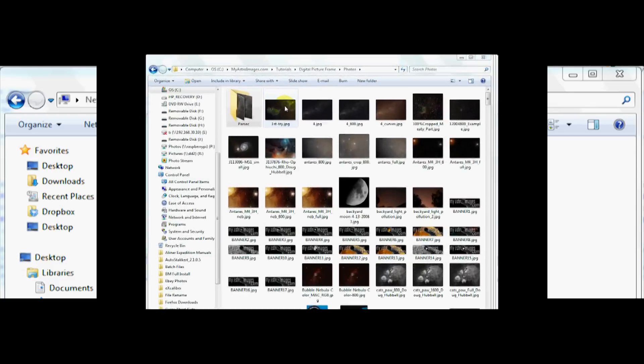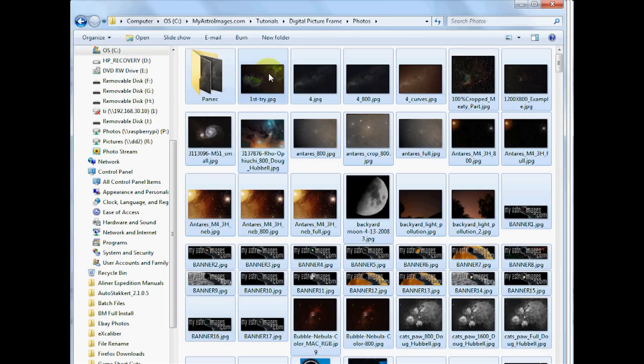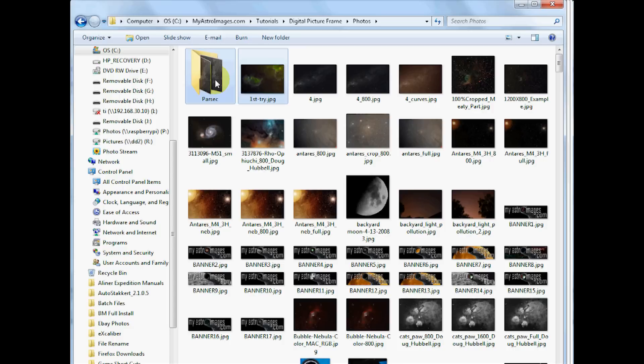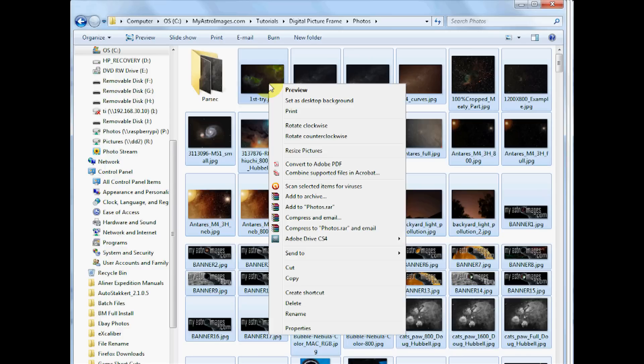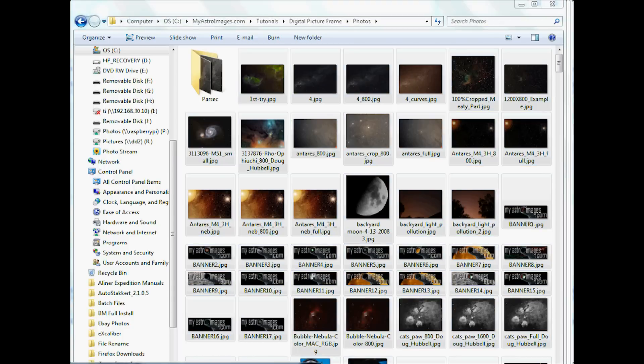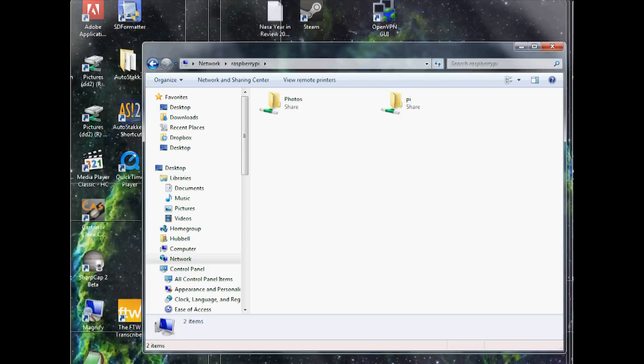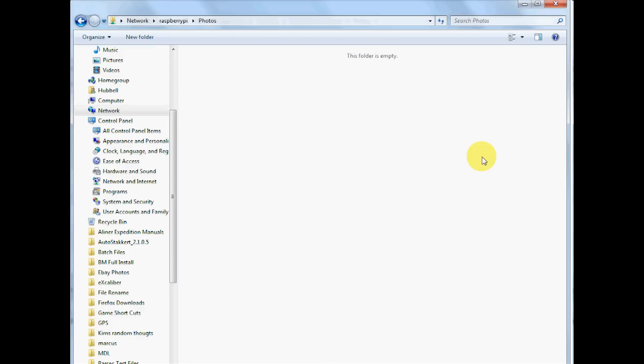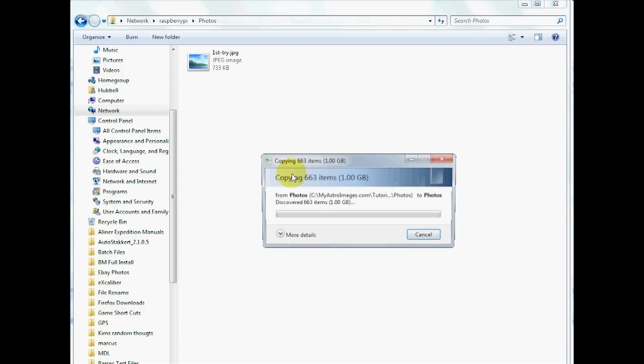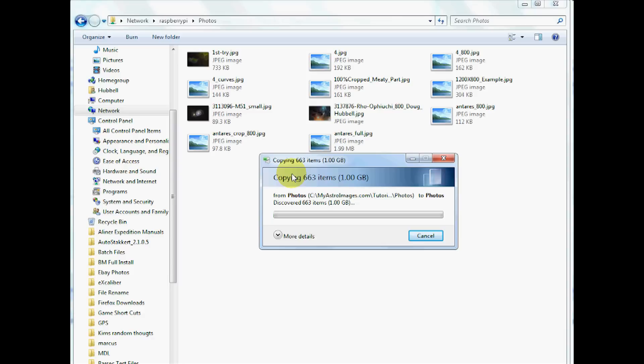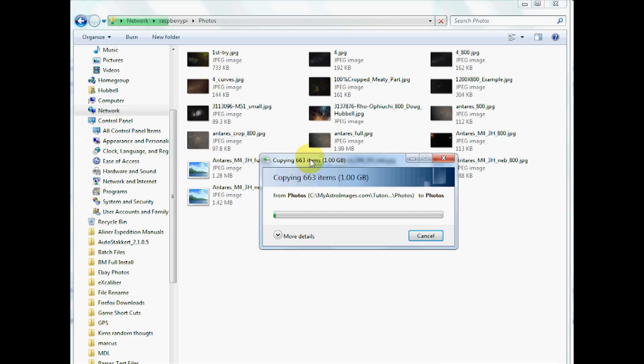Now I want to select some files to copy over to the Raspberry Pi so it will start showing pictures. I'll control A select all these photos and right click copy or control C. Then I'll paste that into the Raspberry Pi. This is going to take a little while, but as soon as these get loaded to the Raspberry Pi we should be able to restart it and it should start automatically playing these photos.